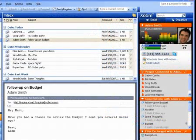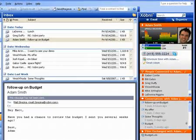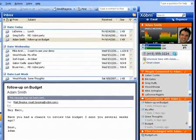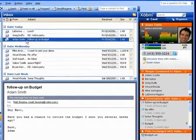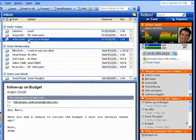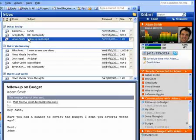Let's see how Zobni works. We are currently looking at a message from Adam. The Zobni sidebar automatically organizes and displays information about my relationship with Adam.